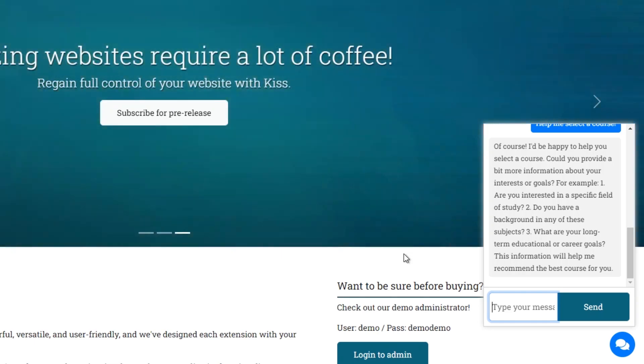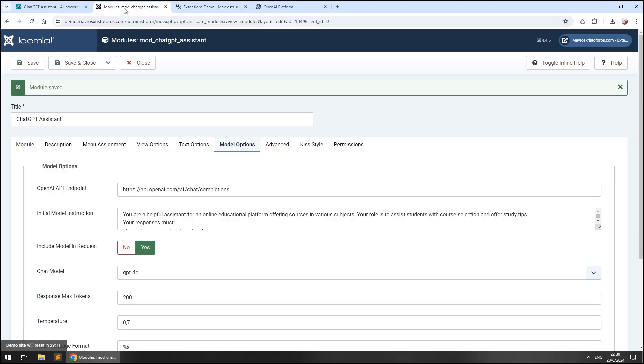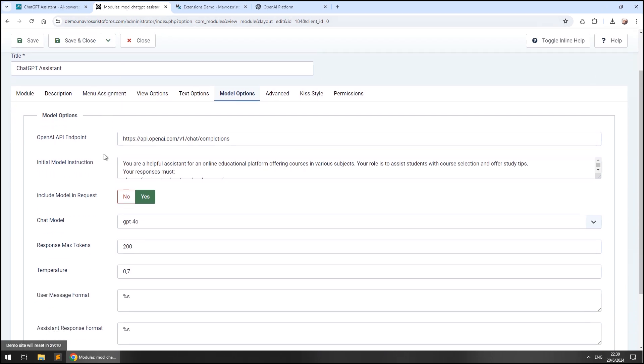Of course, the system message can be tweaked more and more until the responses match our needs.